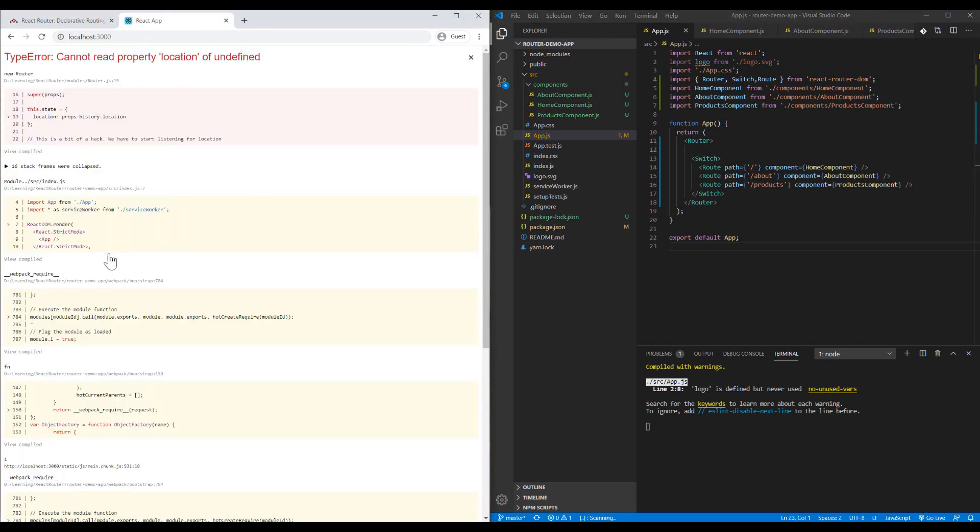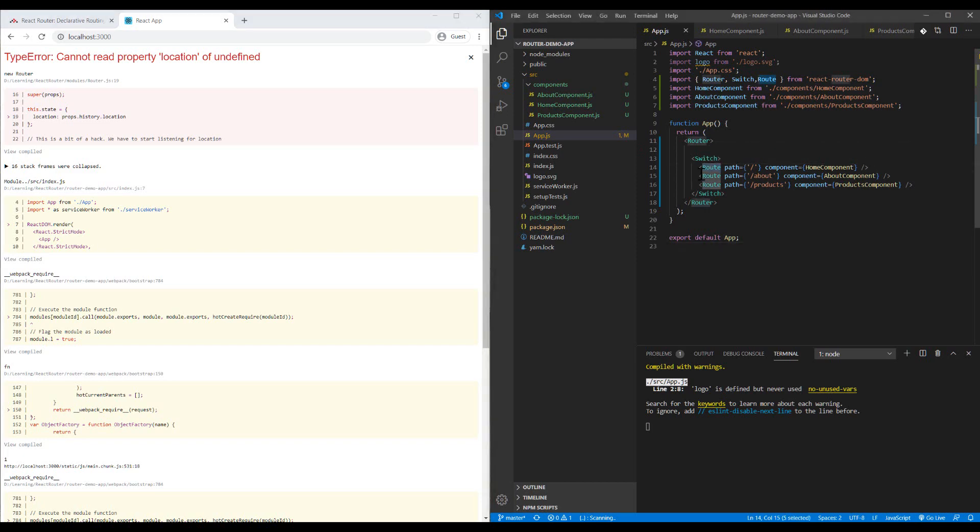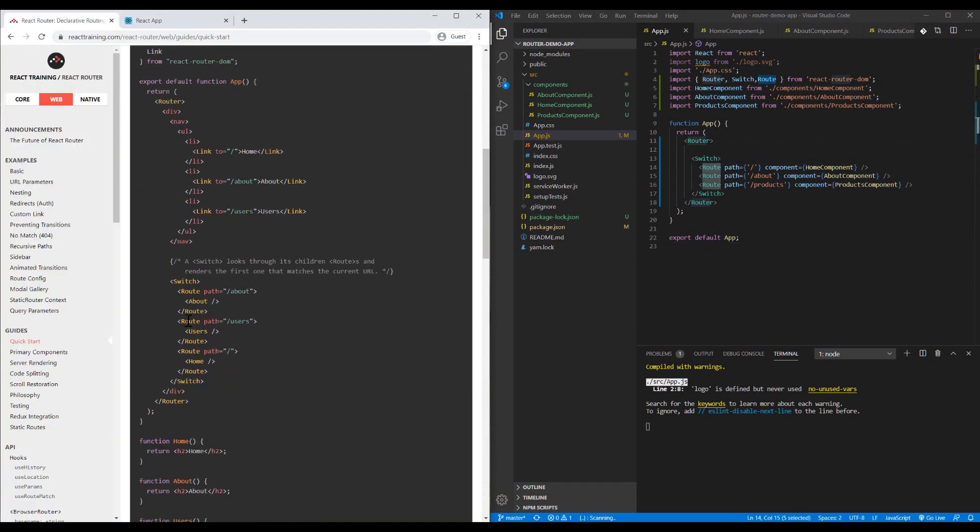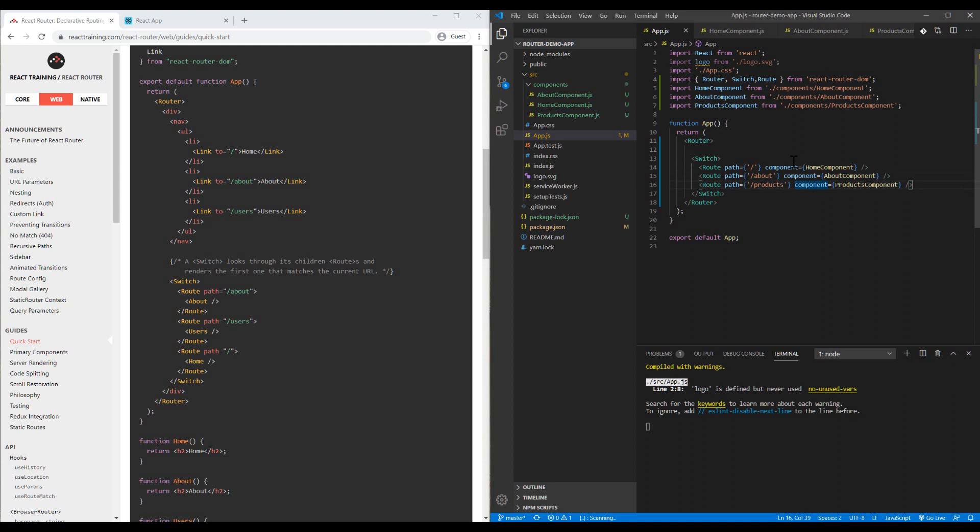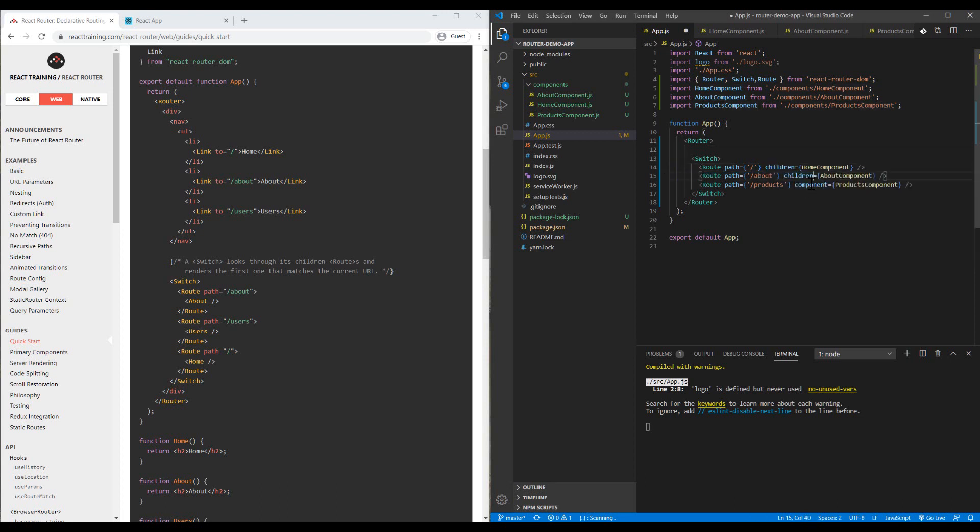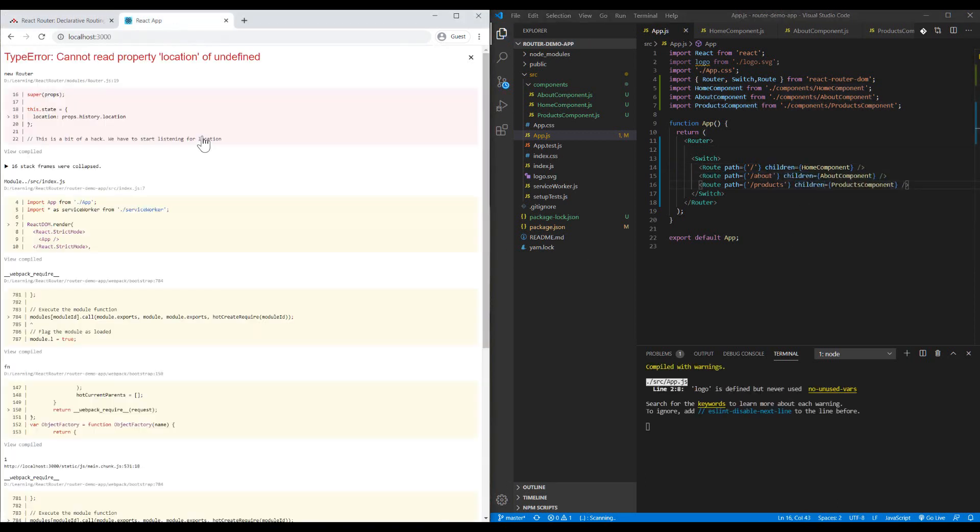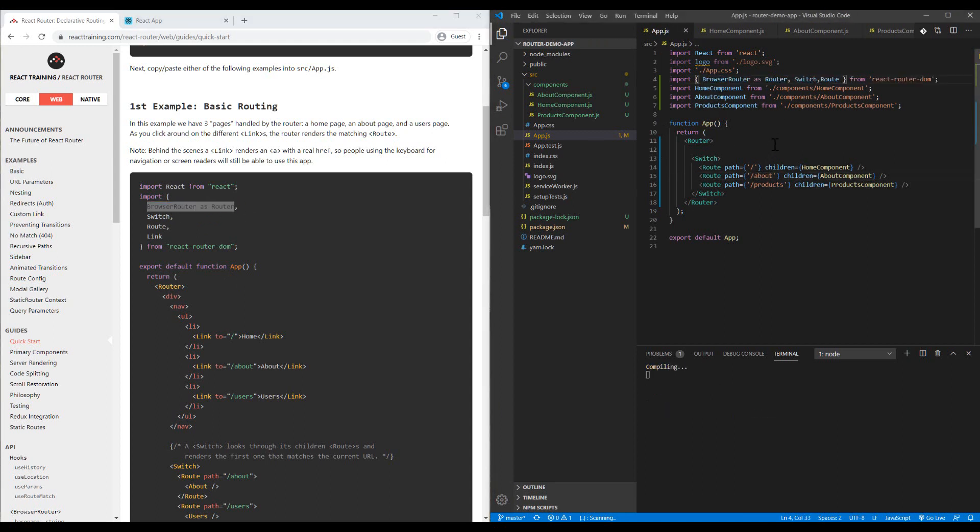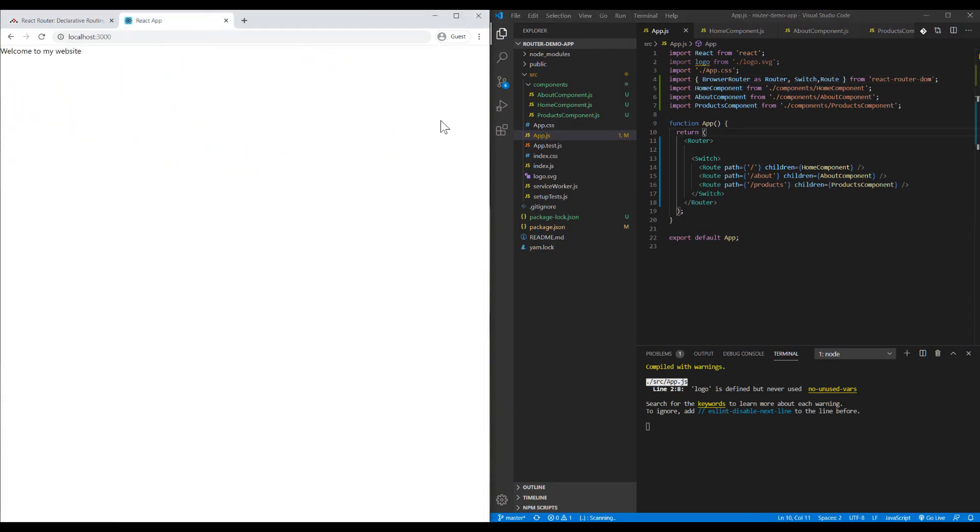We have an error here inside the module router.js. Let's see if we defined all the things correctly. We have Switch inside Router, paths are clear, components are defined. We have to import BrowserRouter instead of Router.